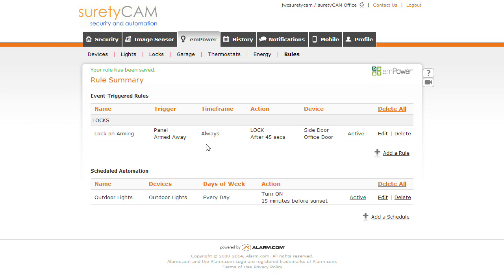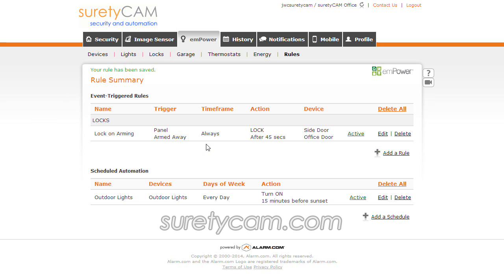If you have any questions or comments, please visit our website at suretycam.com and click on the live chat link, and a customer service representative will be happy to assist you. Once again, this has been Jason with Surety Cam Security and Automation. Thanks for watching.